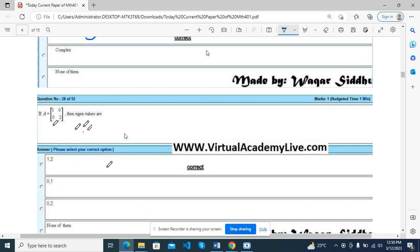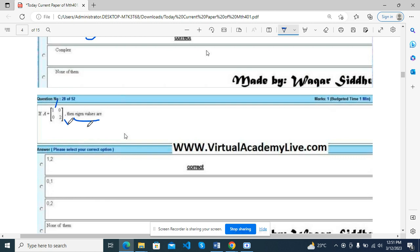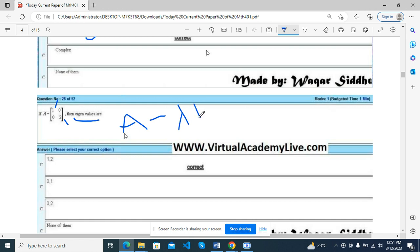This is lecture: eigenvalue 1 and 2, formula A minus lambda I, lambda.